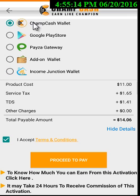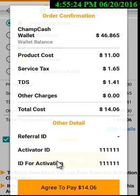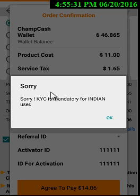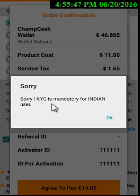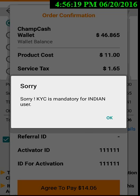Now let me show you how to activate your ID. I have balance in my ChampCash wallet right now, so I will show you how I activate my account. I clicked on 'Proceed to Pay' and now I have to click 'Agree to Pay' for $14.06. As I click on this — since I am from India — a pop-up appears saying my KYC details are not submitted to the company. To resolve this, I have to submit my KYC details to kyc@champcash.com. If you are not from India, you will not see this pop-up, and you can proceed directly if you have earnings in your ChampCash wallet. Let me come back after submitting my KYC.